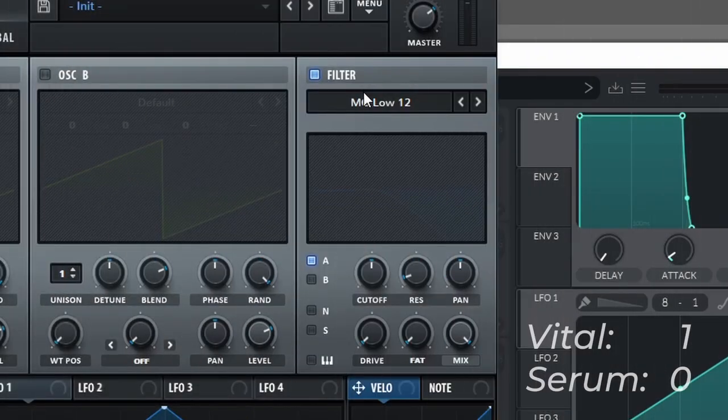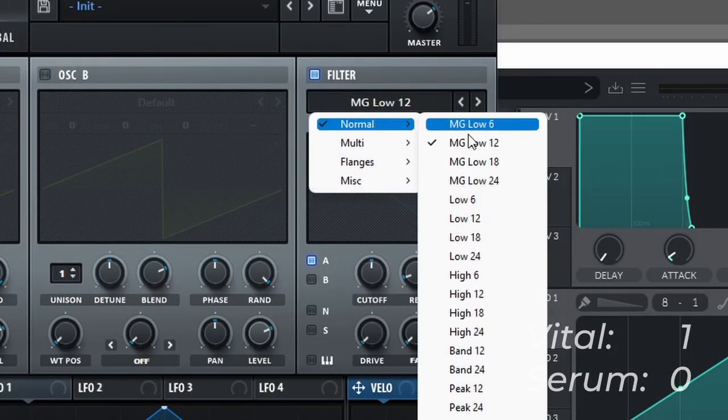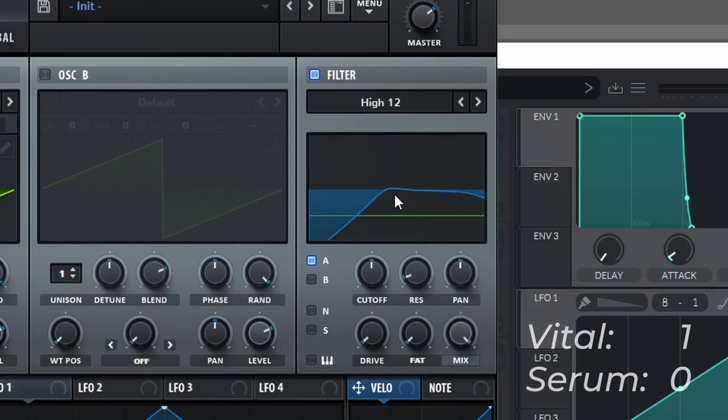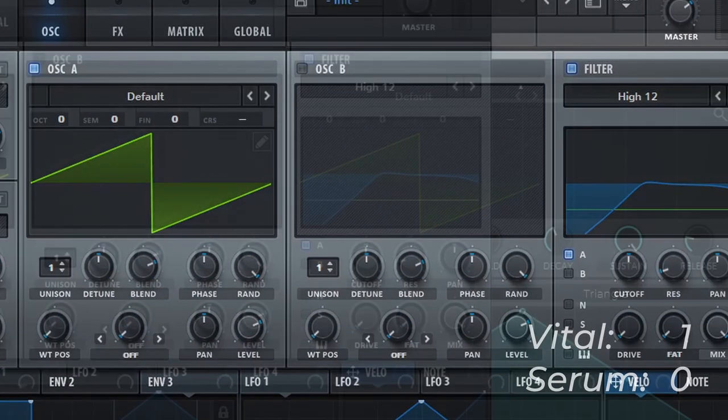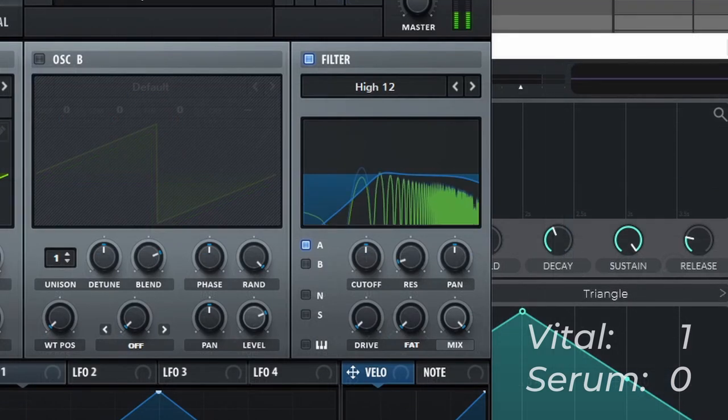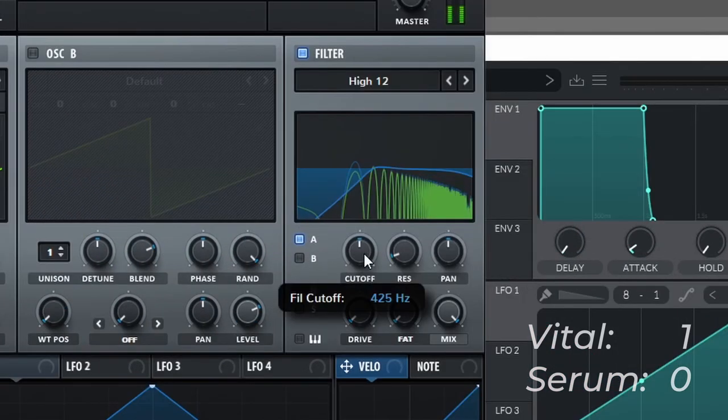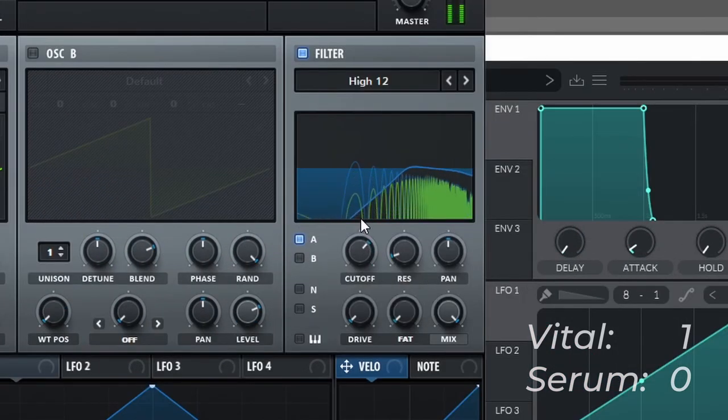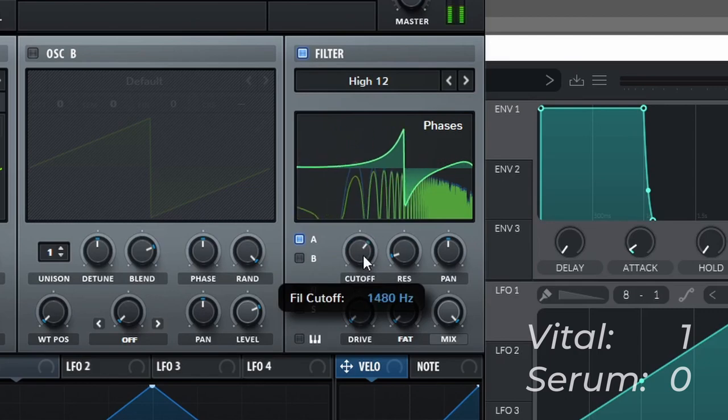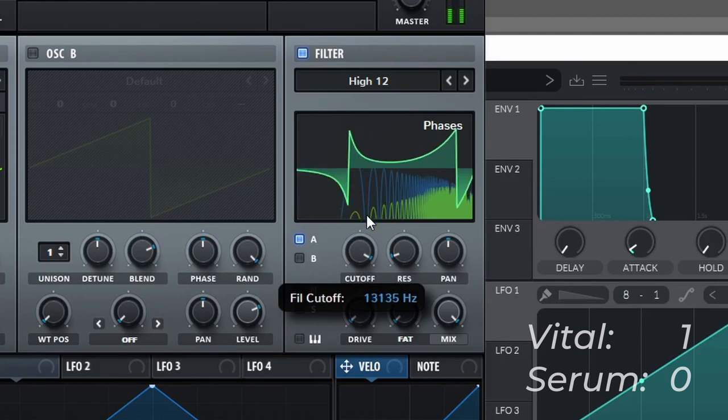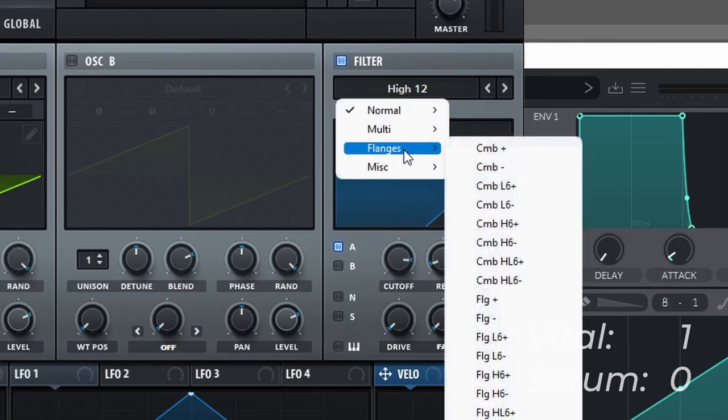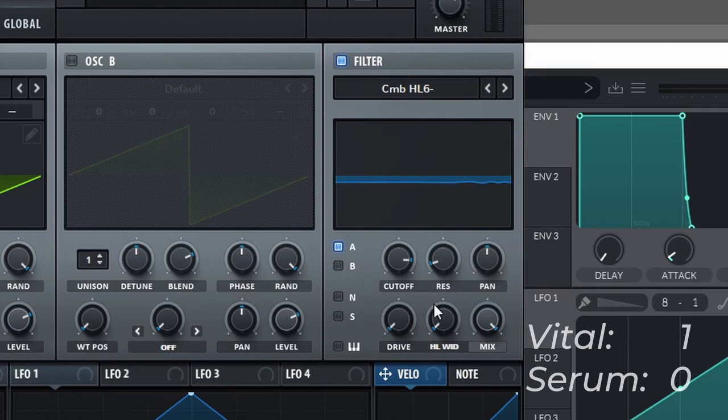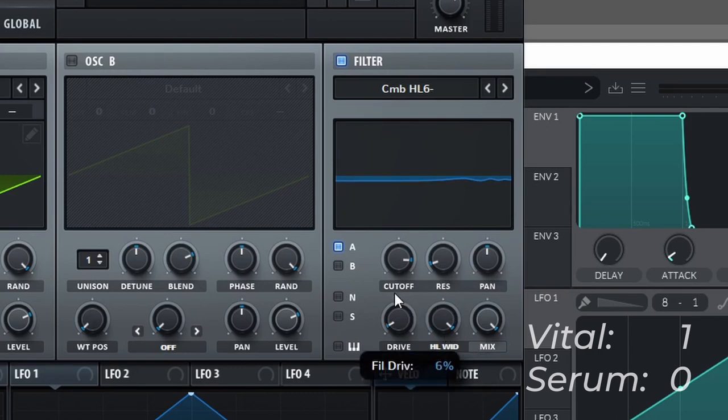So Serum's filter is pretty famous because we have a lot of options to choose from. We can even see the phase of the filter when we're playing back audio. Which is really cool, and we have a lot of cool additional filters to choose from to create some really interesting filter shapes.